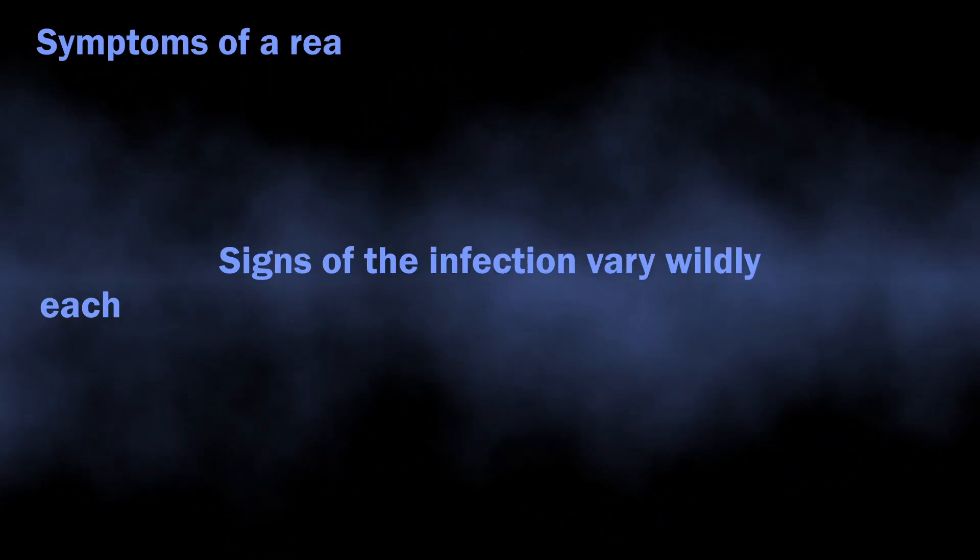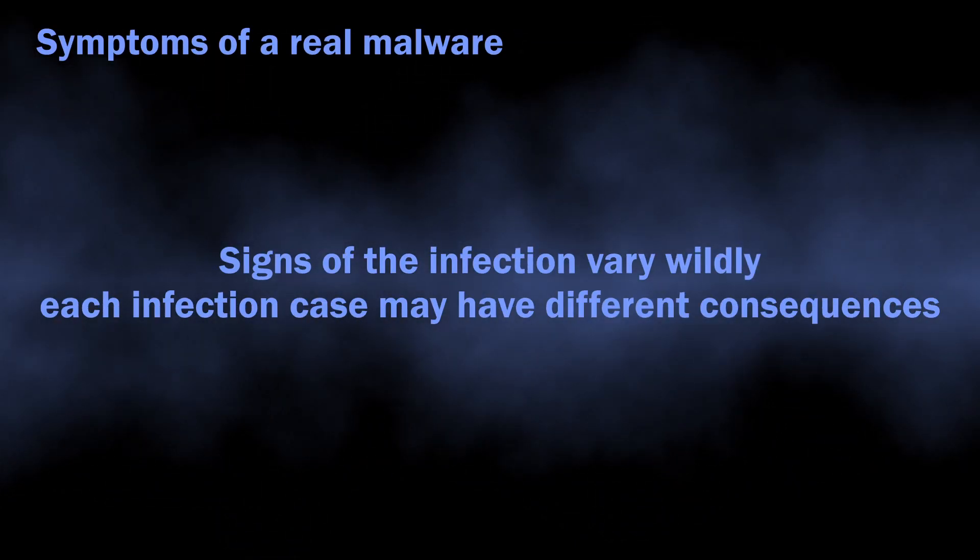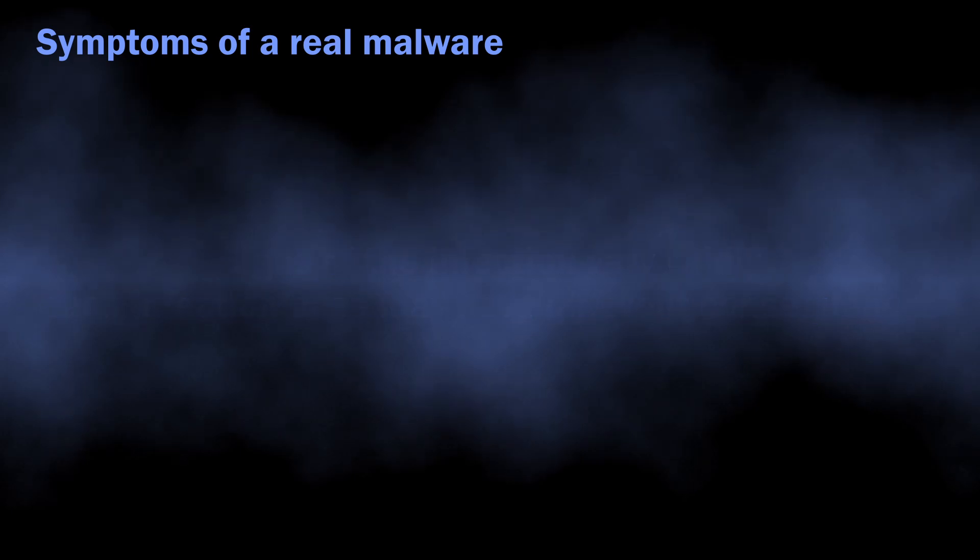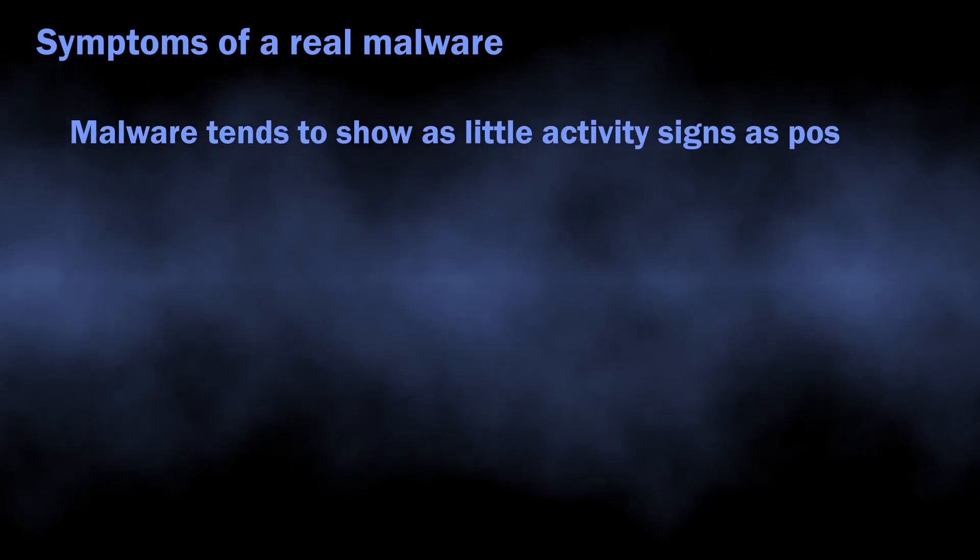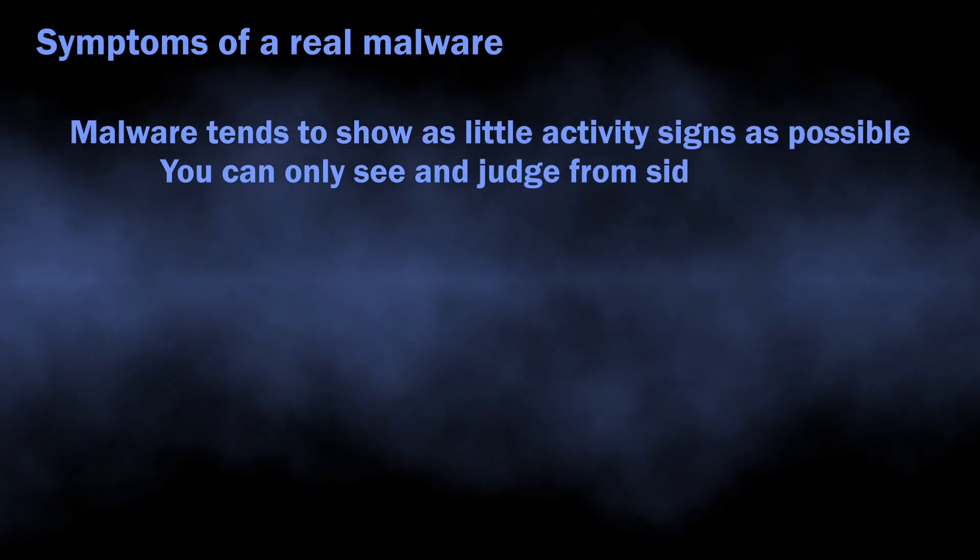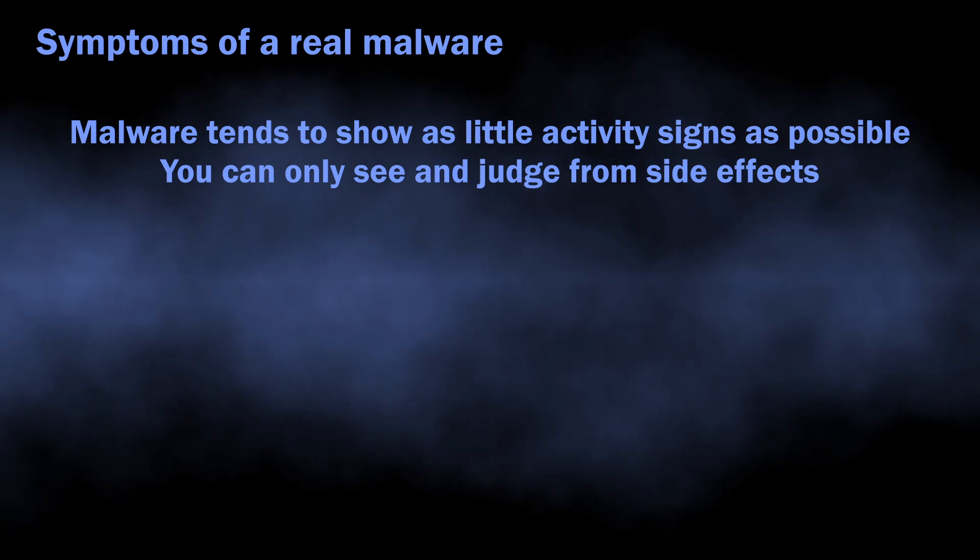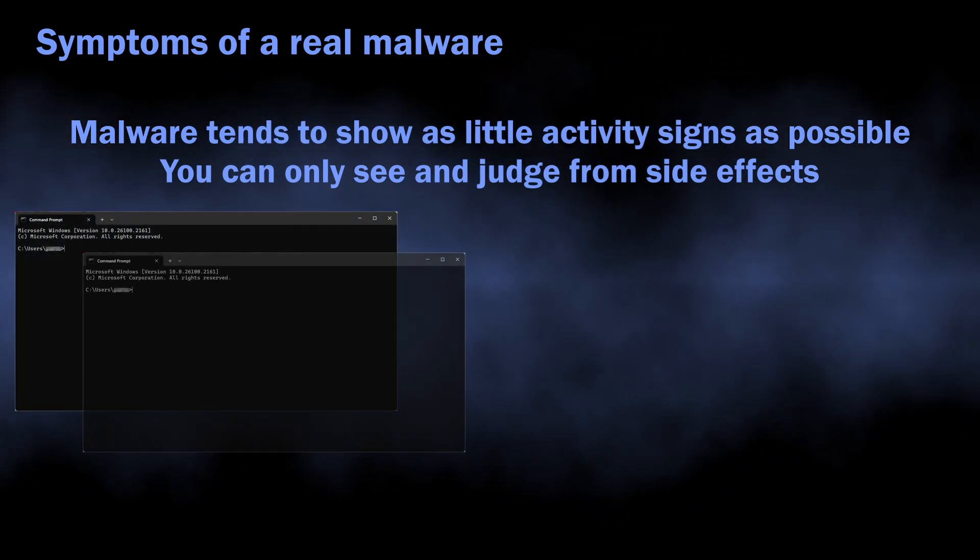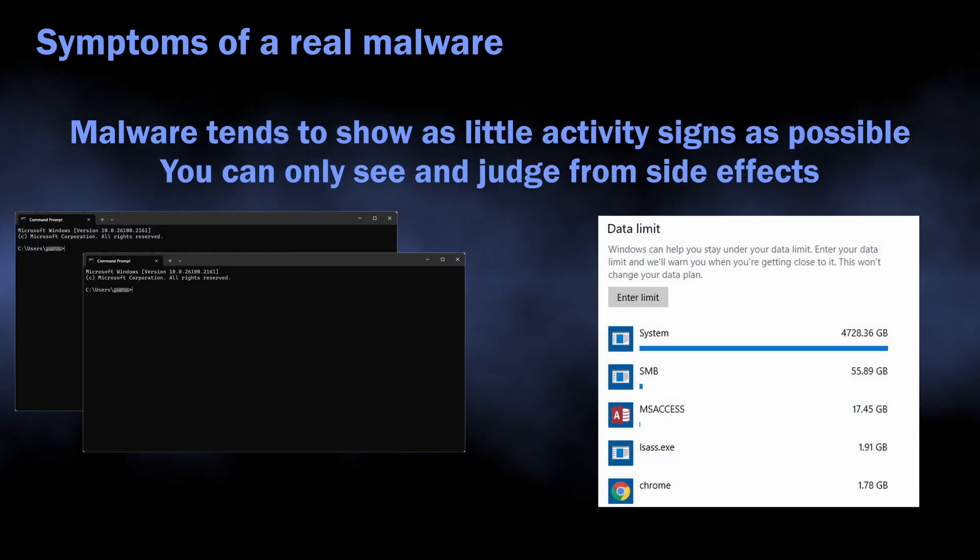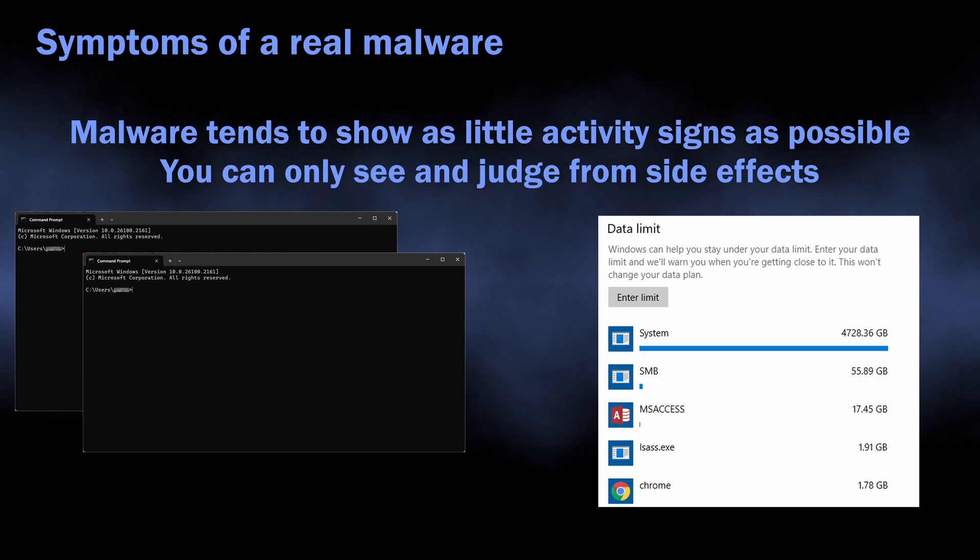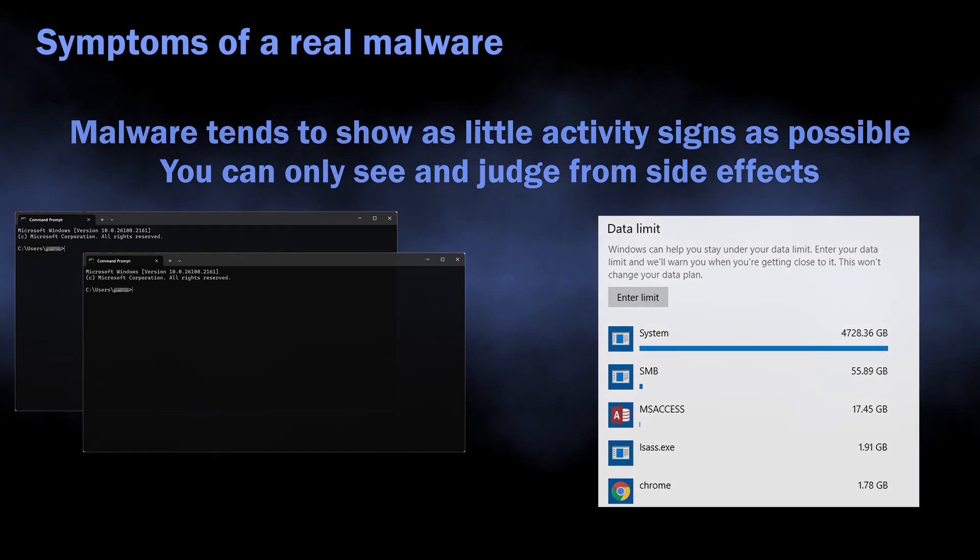Symptoms of active malware may differ, as different virus types behave differently. The general rule of thumb for modern malware is that they tend to show as little visual activity as possible. All you can expect is seeing your network traffic consumption going up, console windows blinking, and your files becoming impossible to access.